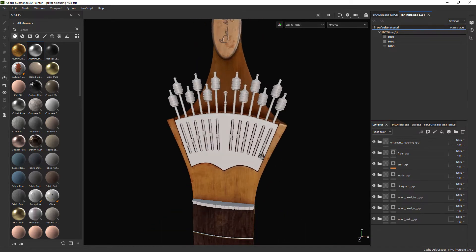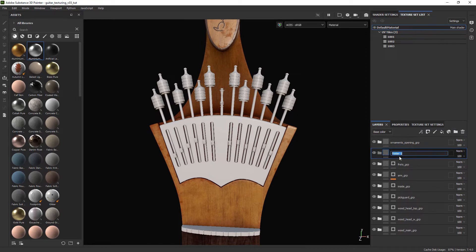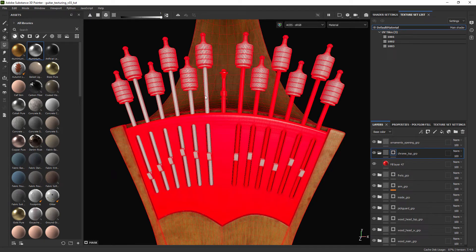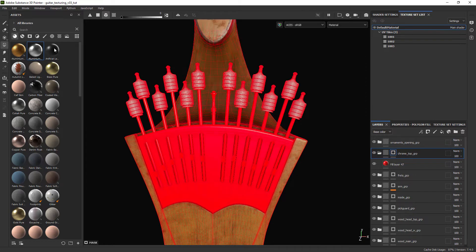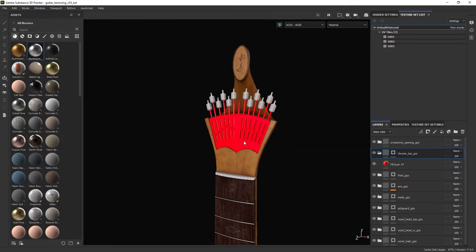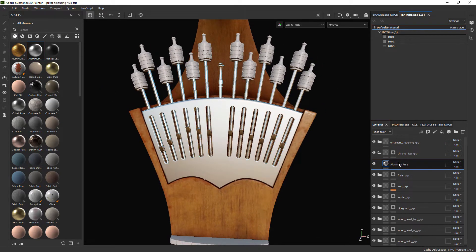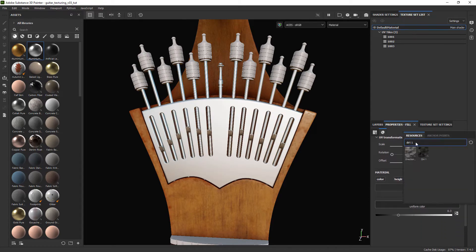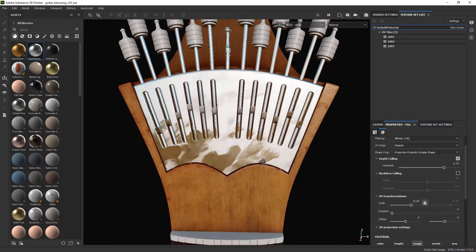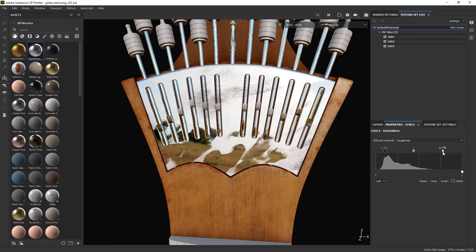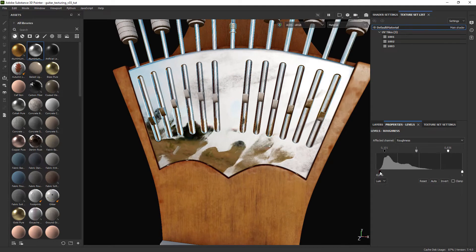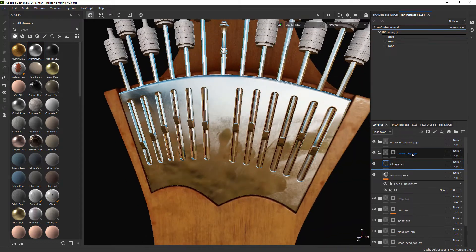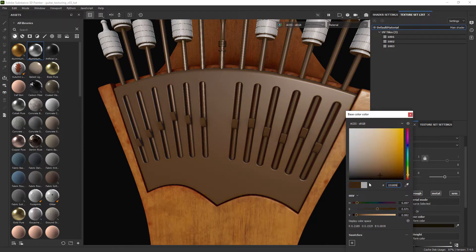Okay the next part we'll be texturing are the chrome parts in the head of the guitar. Create a folder and mask out the target geometry using a fill layer with an obvious color to make sure we're selecting the correct parts. Let's use again the aluminum pure material as a base. Then we can add a fill to it only affecting the roughness and add a texture of fingerprints tweaking its scale. Add the levels adjustment and move the sliders till you're happy with the resulting roughness amount. Finally we can create a dirt layer on top using a smart mask and adjusting the settings.